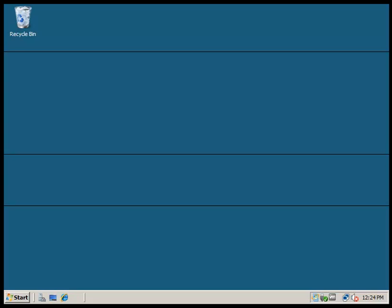Good morning everybody, this is James Cagle. Today we're going to be making a video — we're going to be modifying NTFS permissions using Windows Explorer.